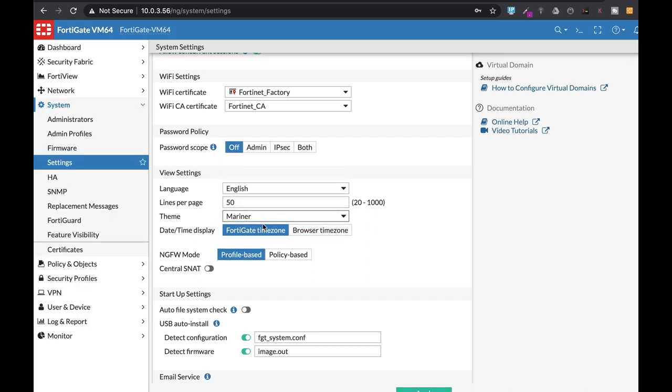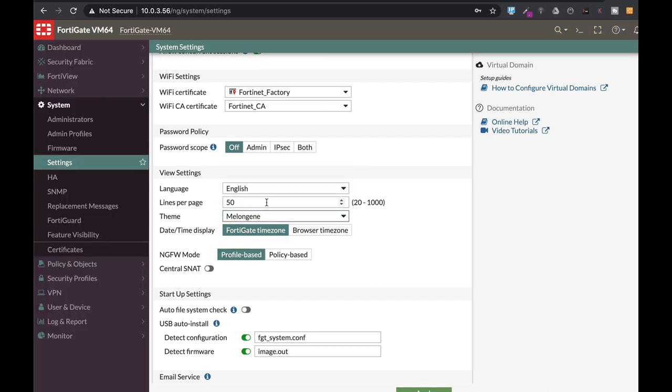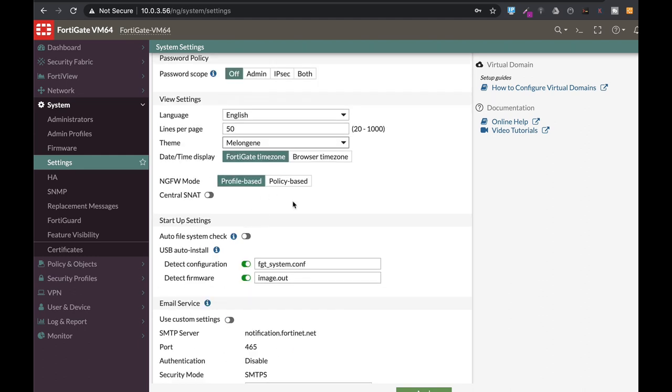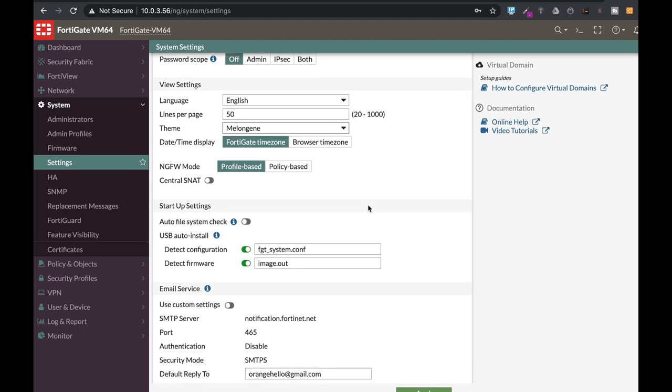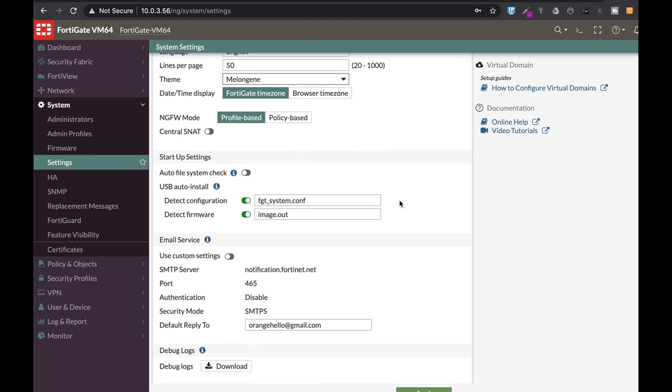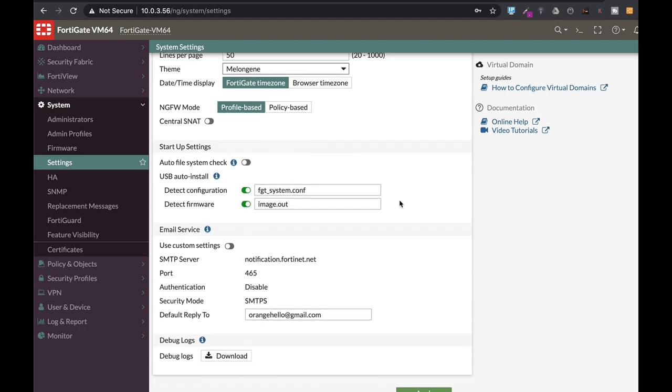Let me use this one since it looks more modern. We will not get into the NGFW mode, either profile-based or policy-based. That will have to wait for another video.